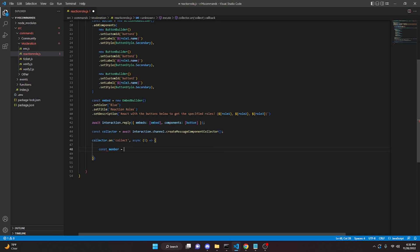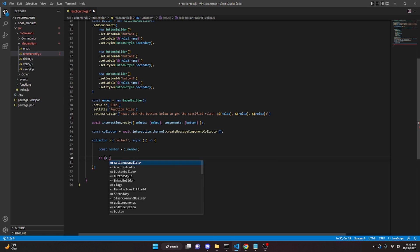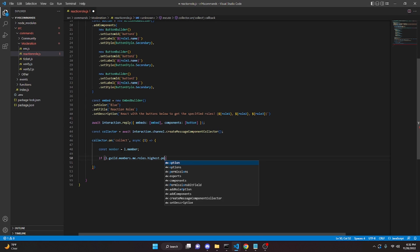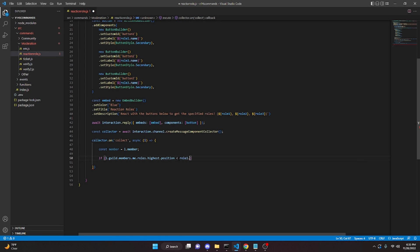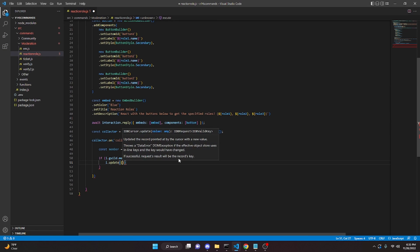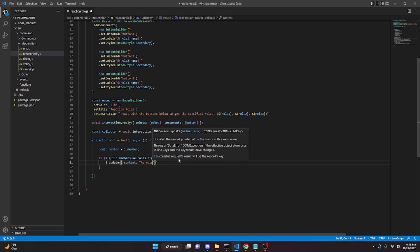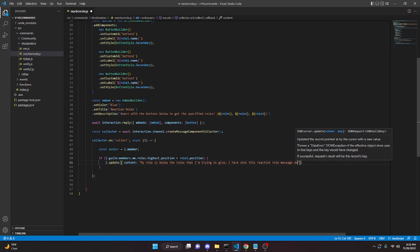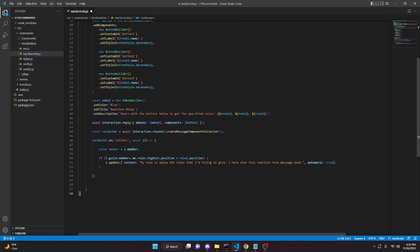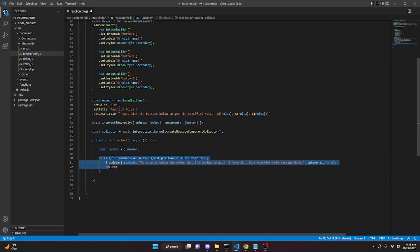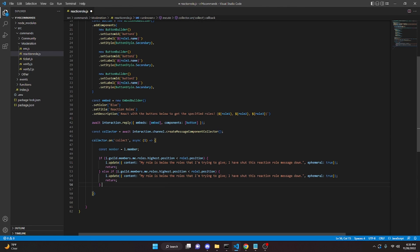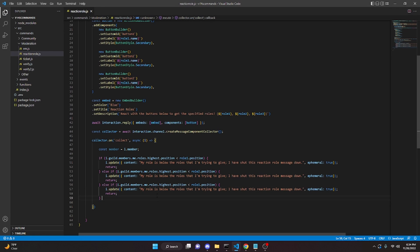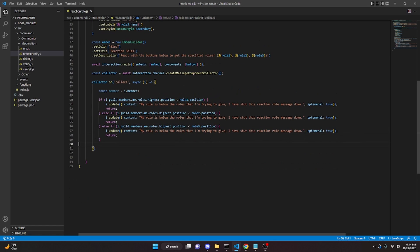Inside the collector, we do: const member = i.member. Then we check: if (i.guild.members.me.roles.highest.position < role1.position), we do i.update({ content: 'My role is below the roles I am trying to give — I have shut this reaction role message down', ephemeral: true }) and return. We copy that block and do else if for role2, then else if for role3. Match the number of checks to the number of roles you defined.